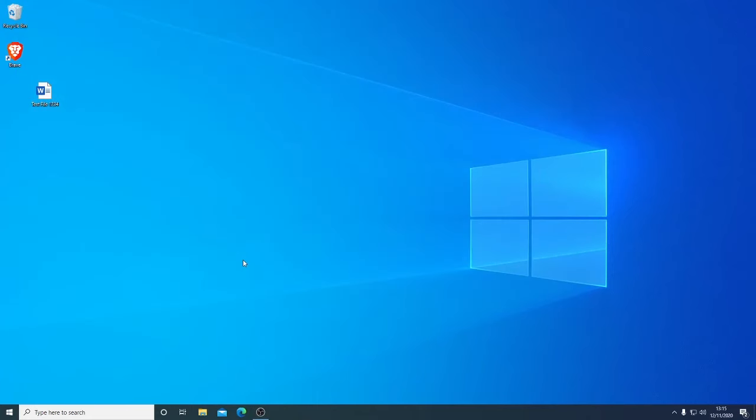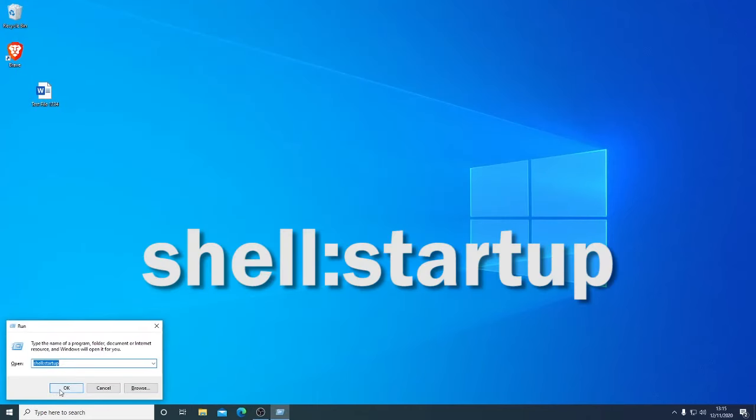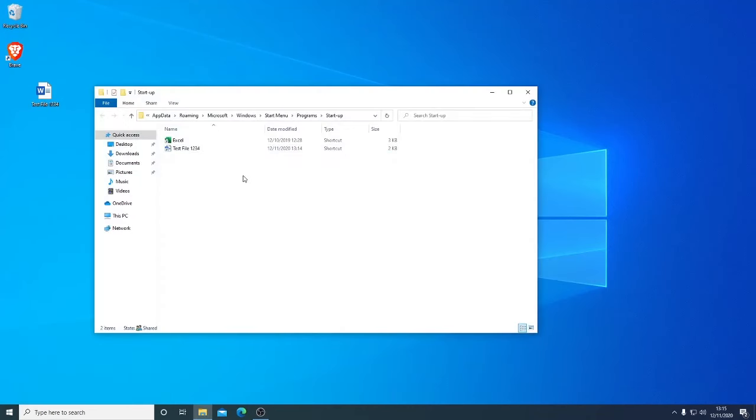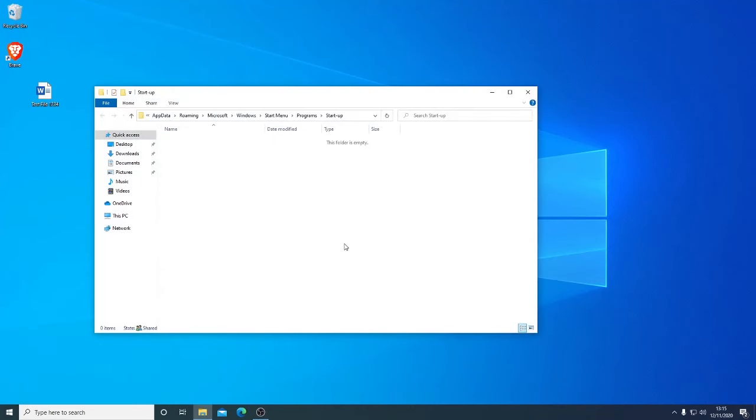To reverse the process, same again. We go back into run, shell colon startup. And if you want to remove these things, we just take them out. Just select them and delete them.